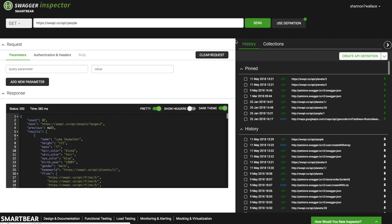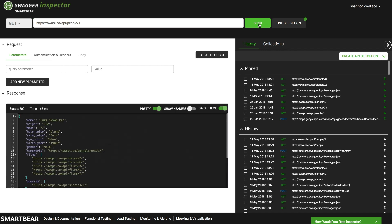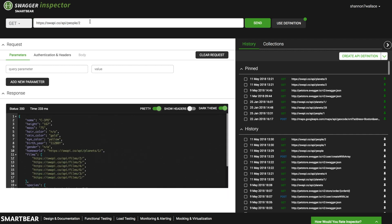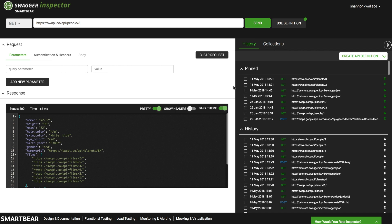Moving over here to history, you can see the API request rolling in as I make requests. It looks like we have a few different people here. First person is Luke Skywalker, no surprise there. Second person is C3PO, a personal favorite. And moving over to person number three, R2D2, also a big favorite.